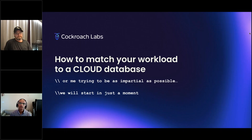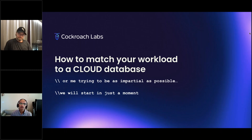Hello everyone, welcome to today's webinar sponsored by Cockroach Labs and InfoQ. My name is Srinivas Chakala, I am the lead editor at InfoQ for the AI/ML and data engineering community. I will be the moderator for this webinar.